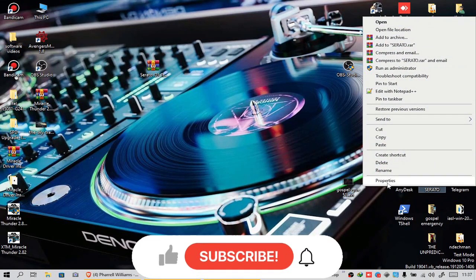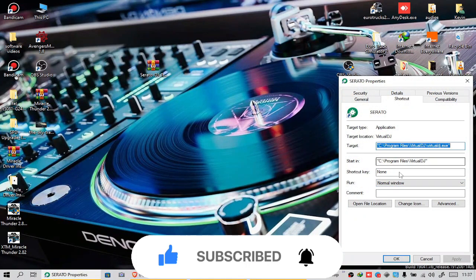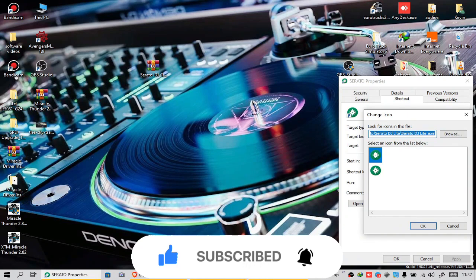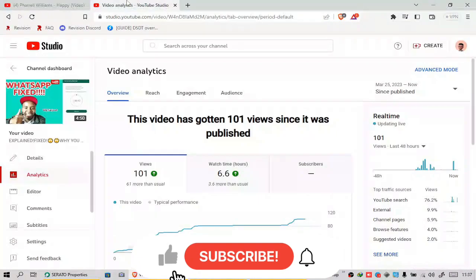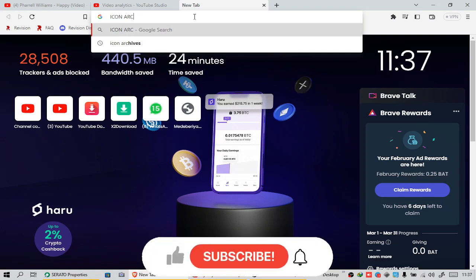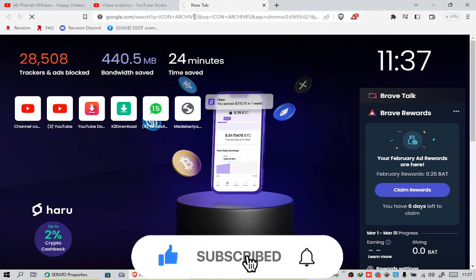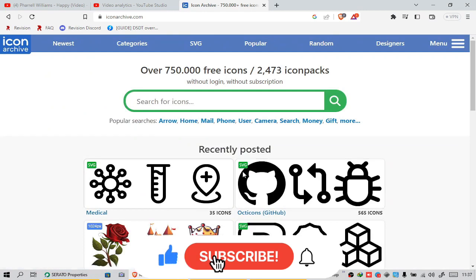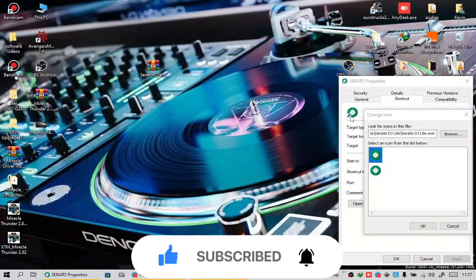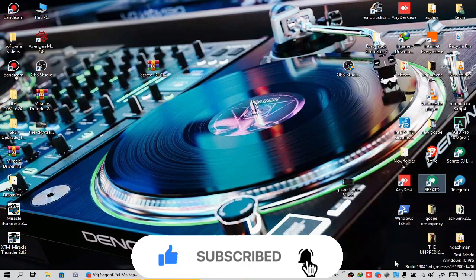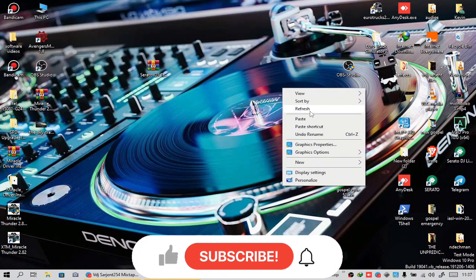So let's check how to change the icon. You come to Properties, then come to Change Icon right here. Here are your icons. To get your icons, you just need to go to the internet and search Icon Archives. Here you get all your free icons. Then you can search for Serato icon — it will appear, then download. Come here, change to your Serato icon, apply, then save.